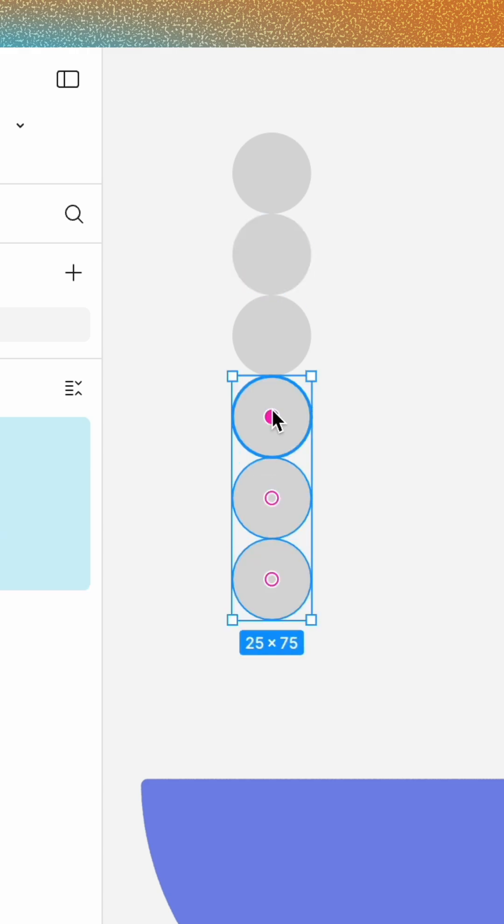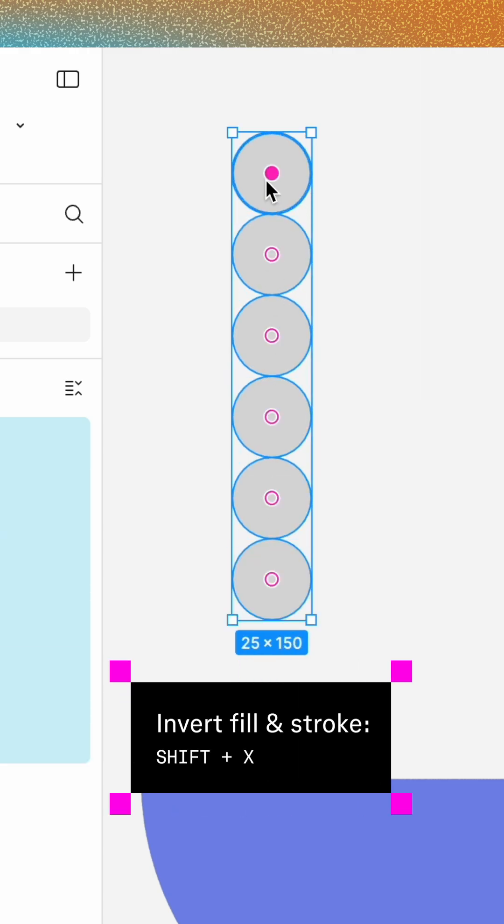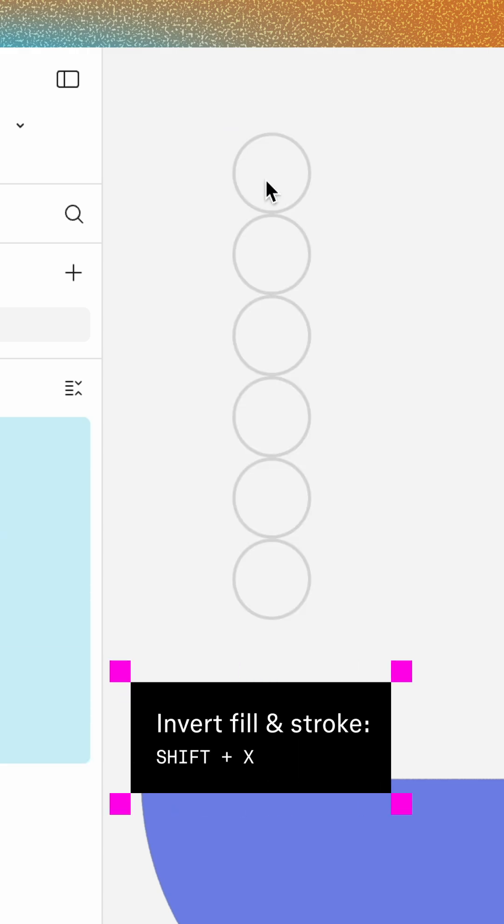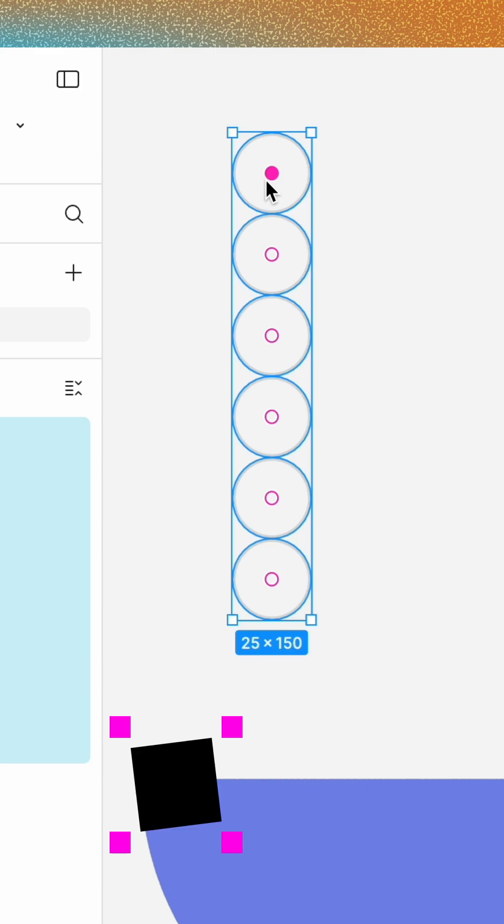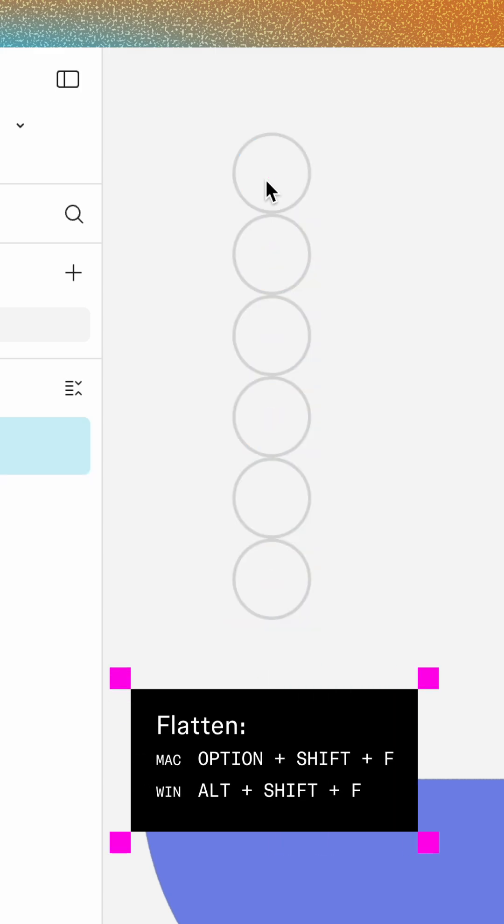Select all six ellipses, press Shift-X to invert their fill and stroke, then flatten them into a single layer.